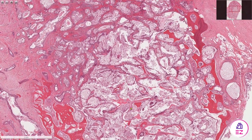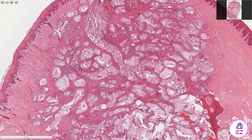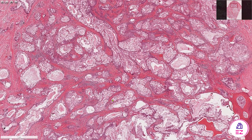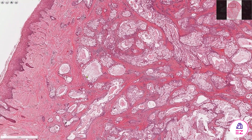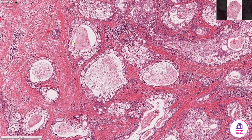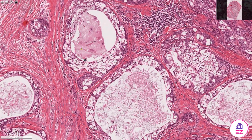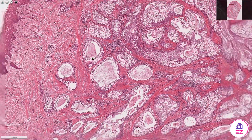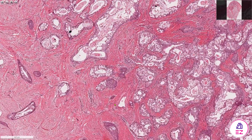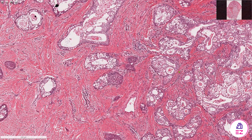Generally, mucoepidermoid carcinomas have a mixture of solid and cystic components. We can see multiple cystic structures and some of them are filled with mucinous material, and in other areas we have more solid nests as well, but even some of these have smaller cysts within them.